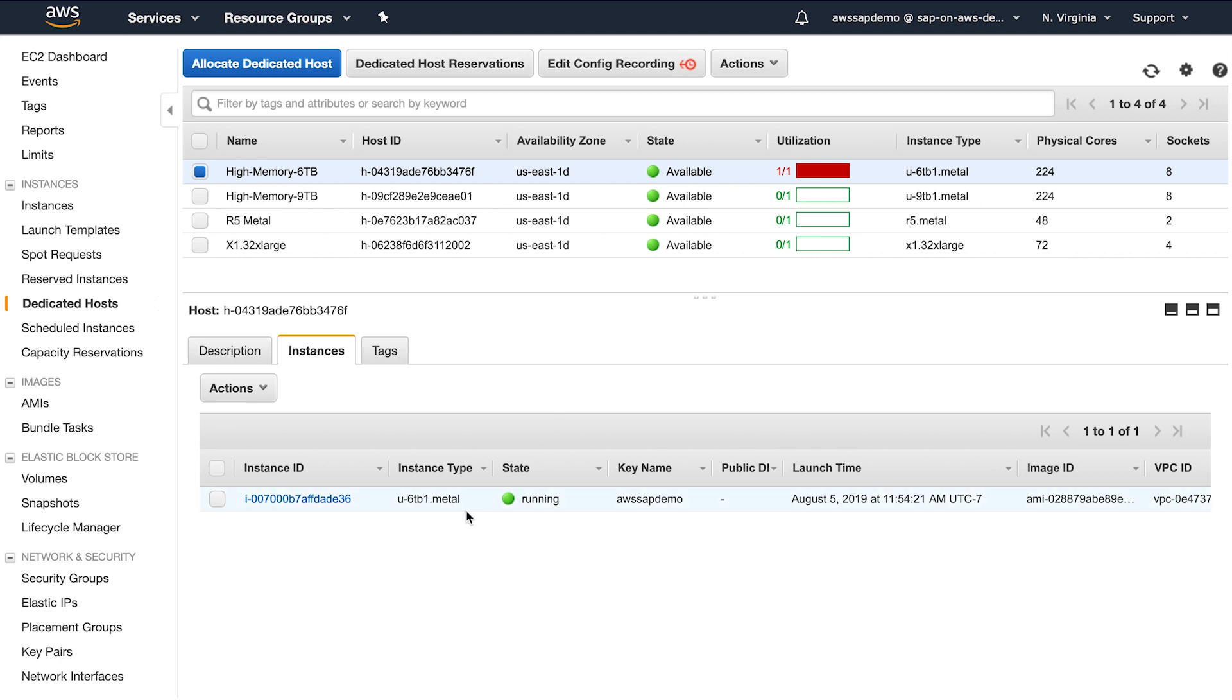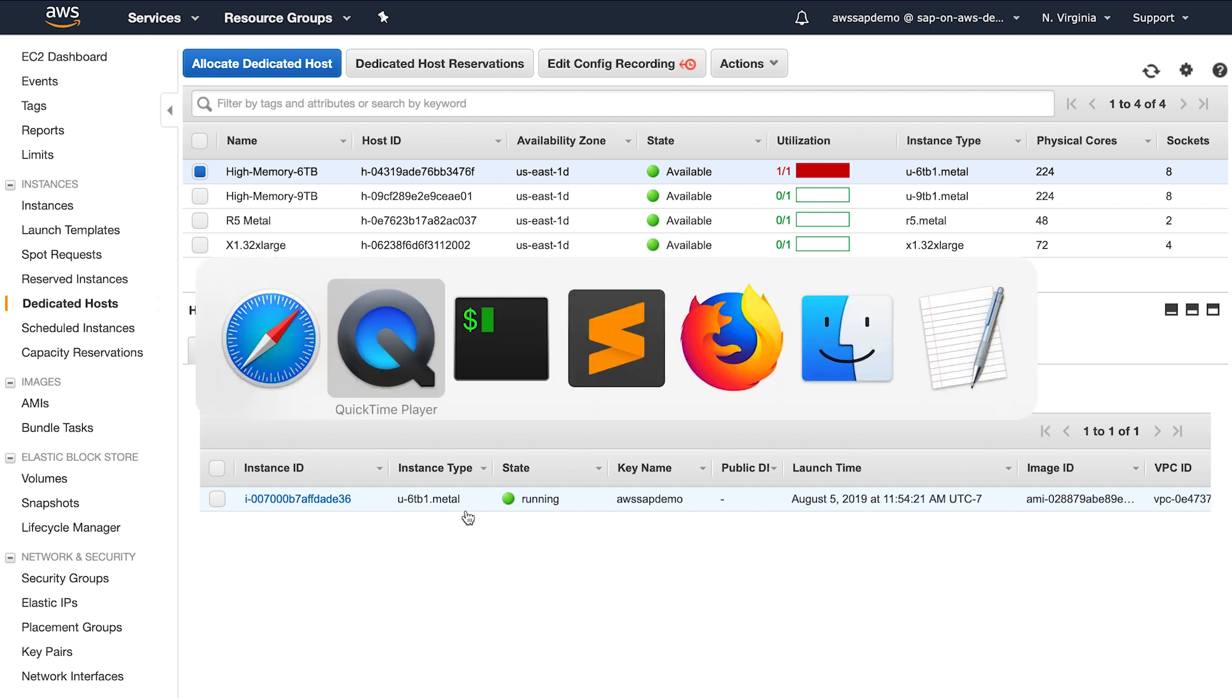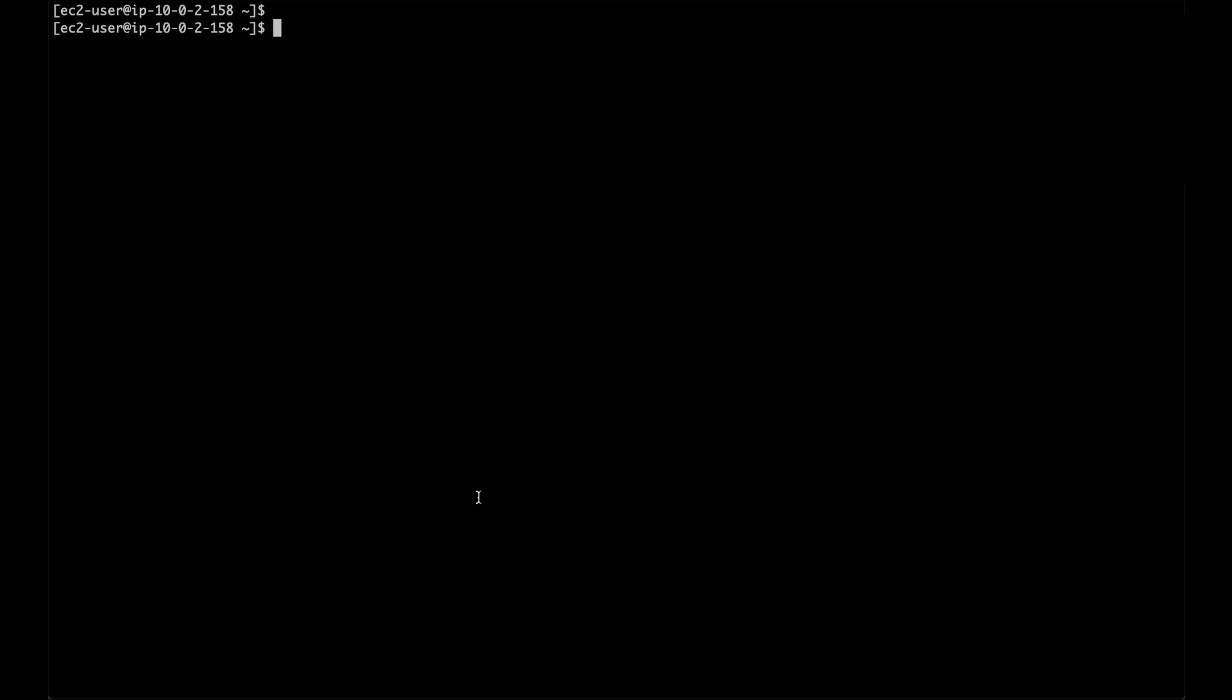I have already stopped my HANA database, and now I'm going to stop my instance with AWS CLI. It takes a few minutes for the instance to stop.